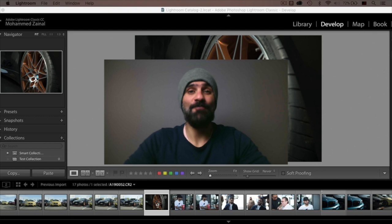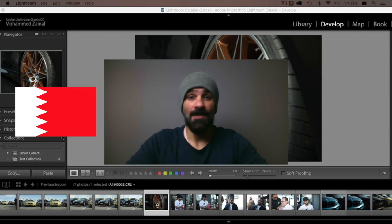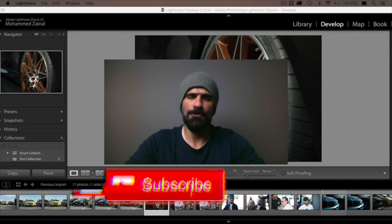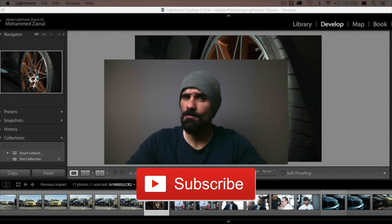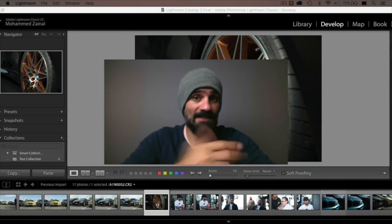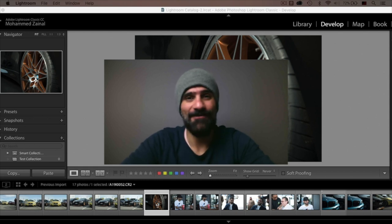What's going on, YouTube? My name is Mo and I'm a car photographer from Bahrain. If it's your first time around my channel and you'd like to learn all about car photography, go ahead and subscribe now so you don't miss out on all the cool stuff that I create every week.